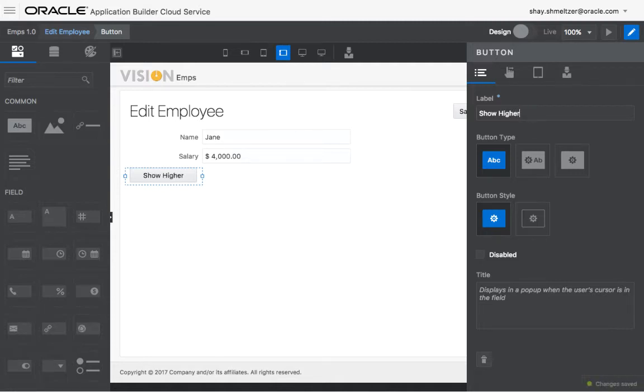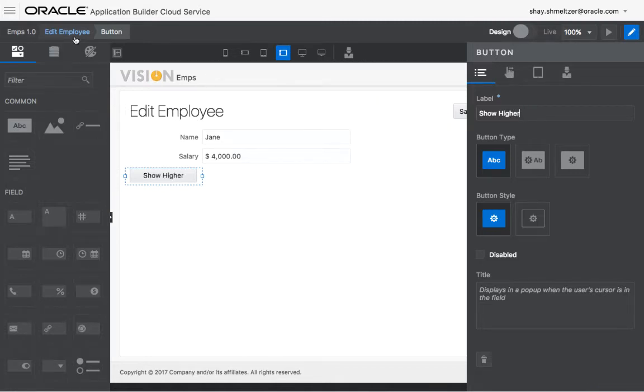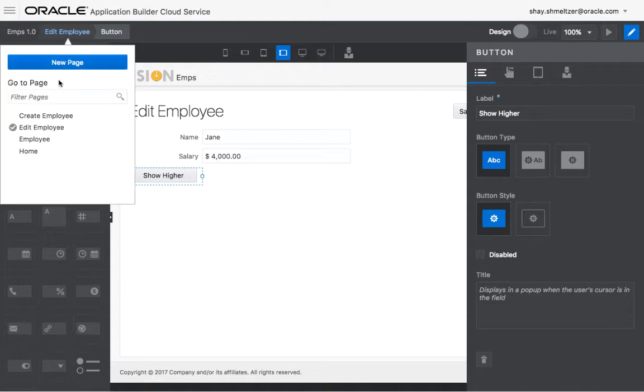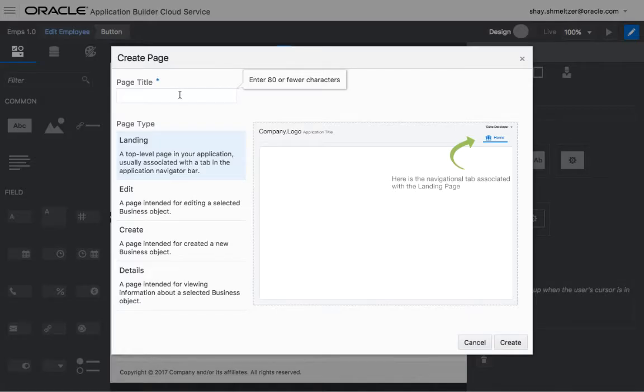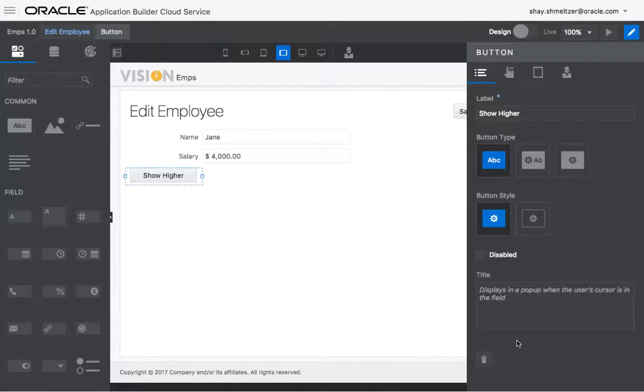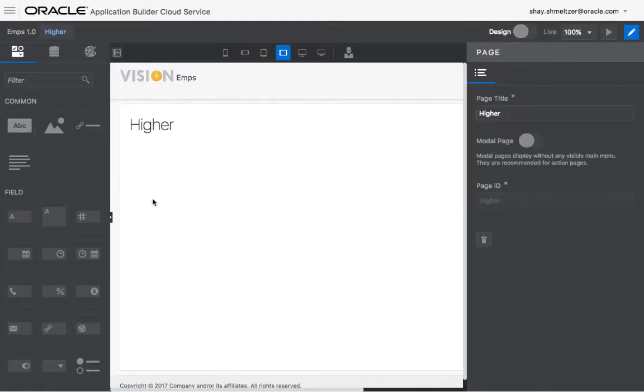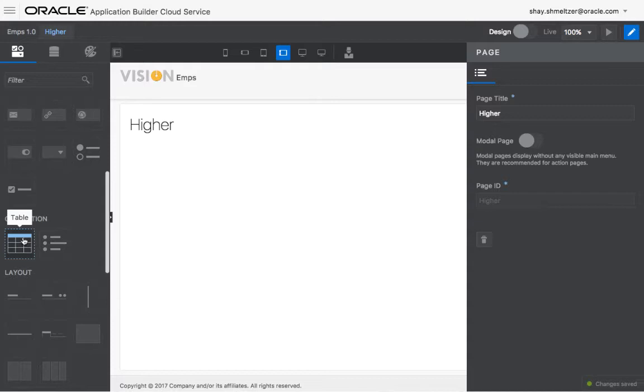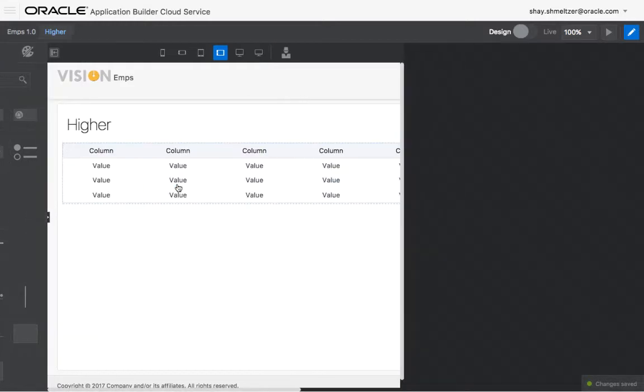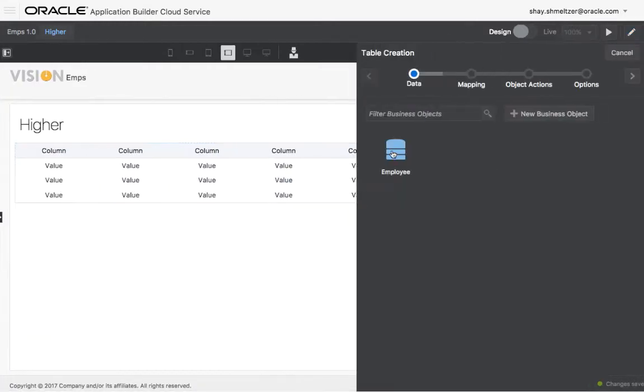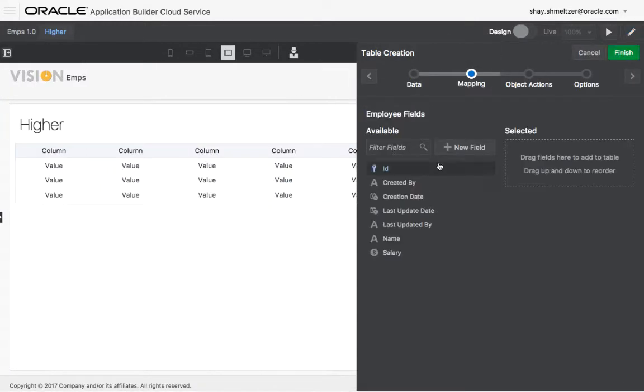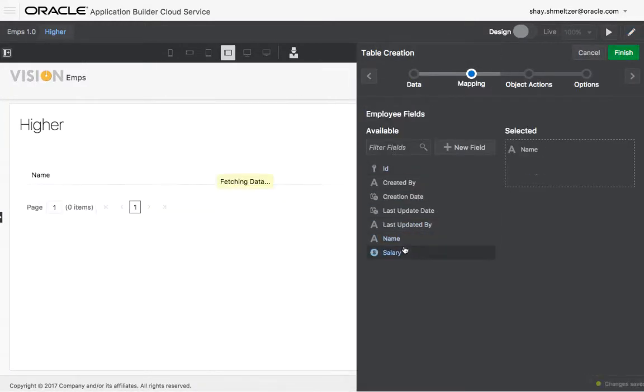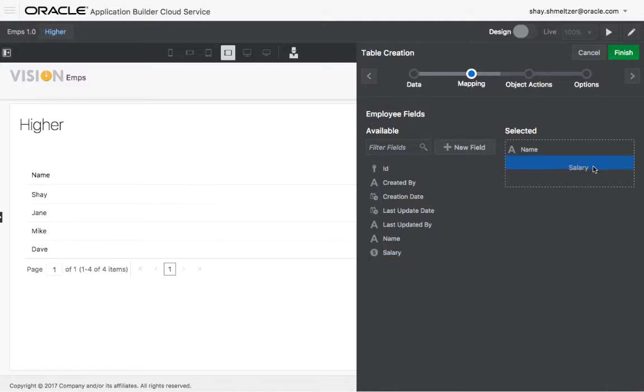Then we need to navigate to another page, so let's create another page. We'll do a new page. We'll create the hire page. This is a landing page in terms of type. And over here, we're just going to drop over a table of employees showing the name and salary.